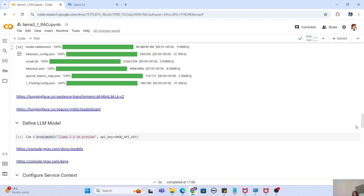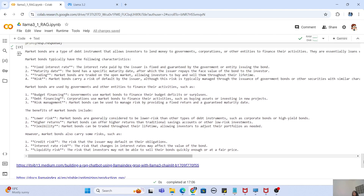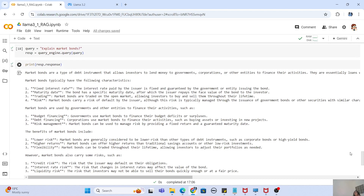If you want to use the same RAG pipeline with the Llama 3.2 3 billion parameter model, all you have to do is change the model name from the 1 billion version to the 3 billion version — you can find that exact name in the Groq models list. If you want to use any other model available in Groq, just change that model name and the whole RAG pipeline will work. Even with 1 billion parameter lightweight models, you get quite accurate responses, and with Groq AI inference you get them very fast without downloading the model locally.